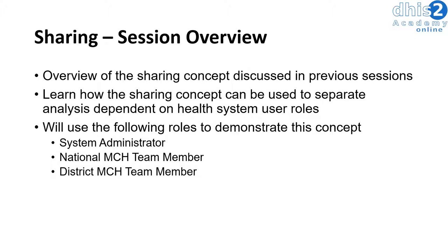We will use the following roles to demonstrate this concept. We will start by logging in as a system administrator. This particular user should be able to see all of the different outputs from all of the different health programs when they log in.